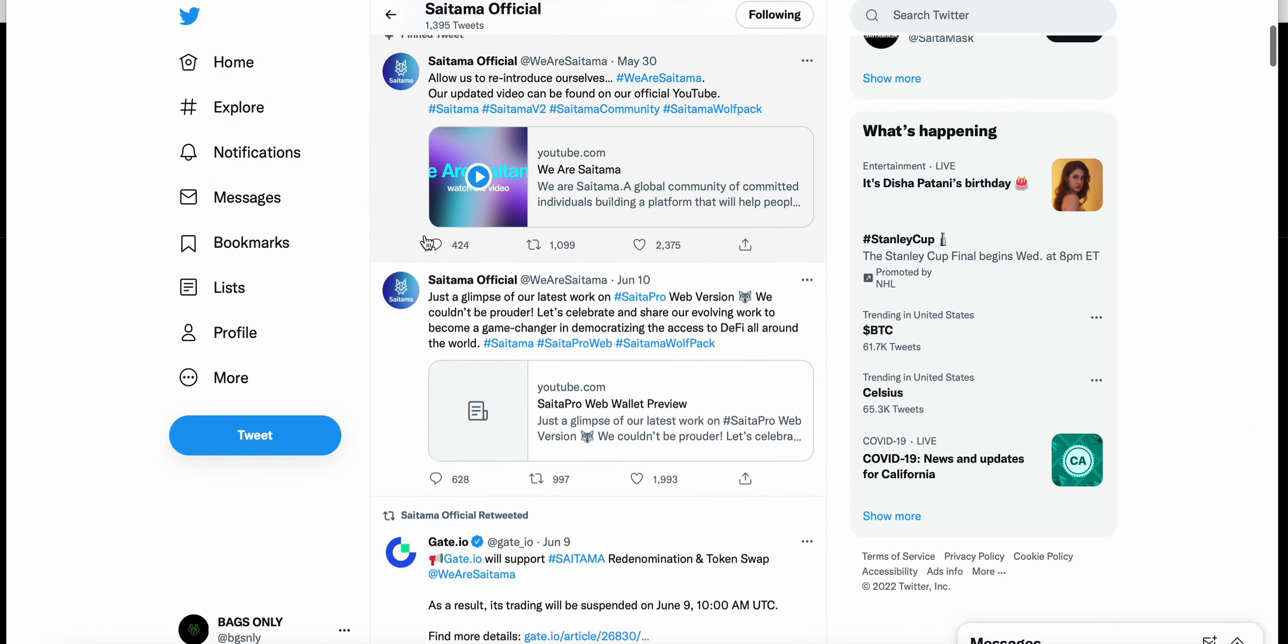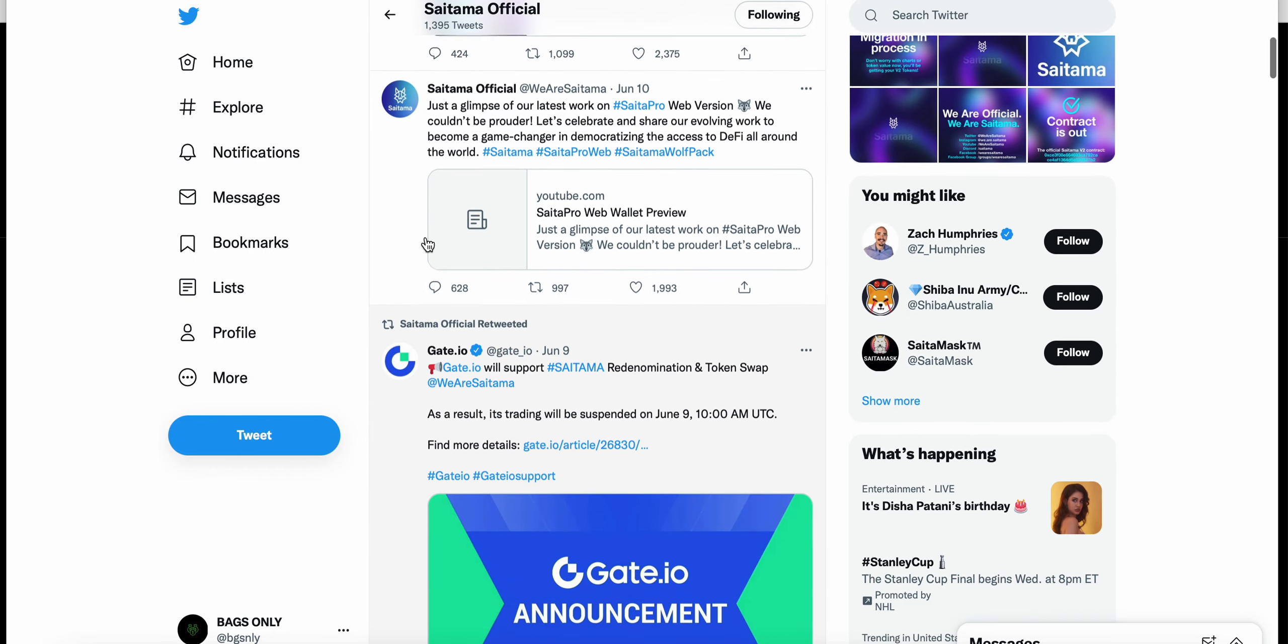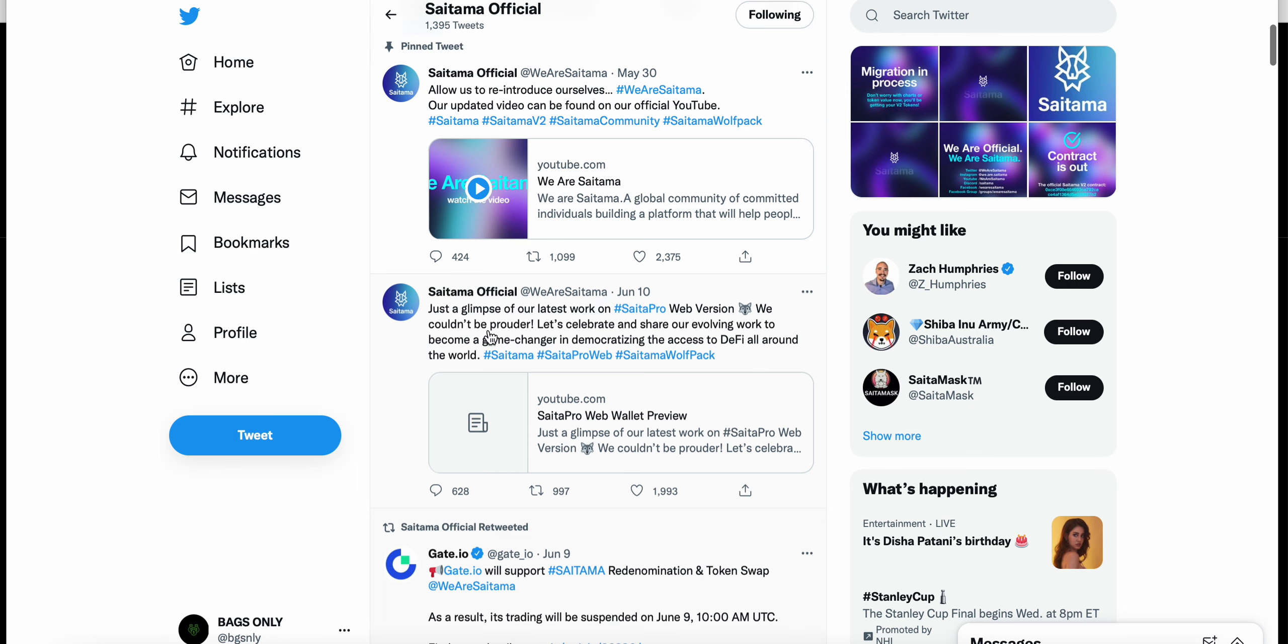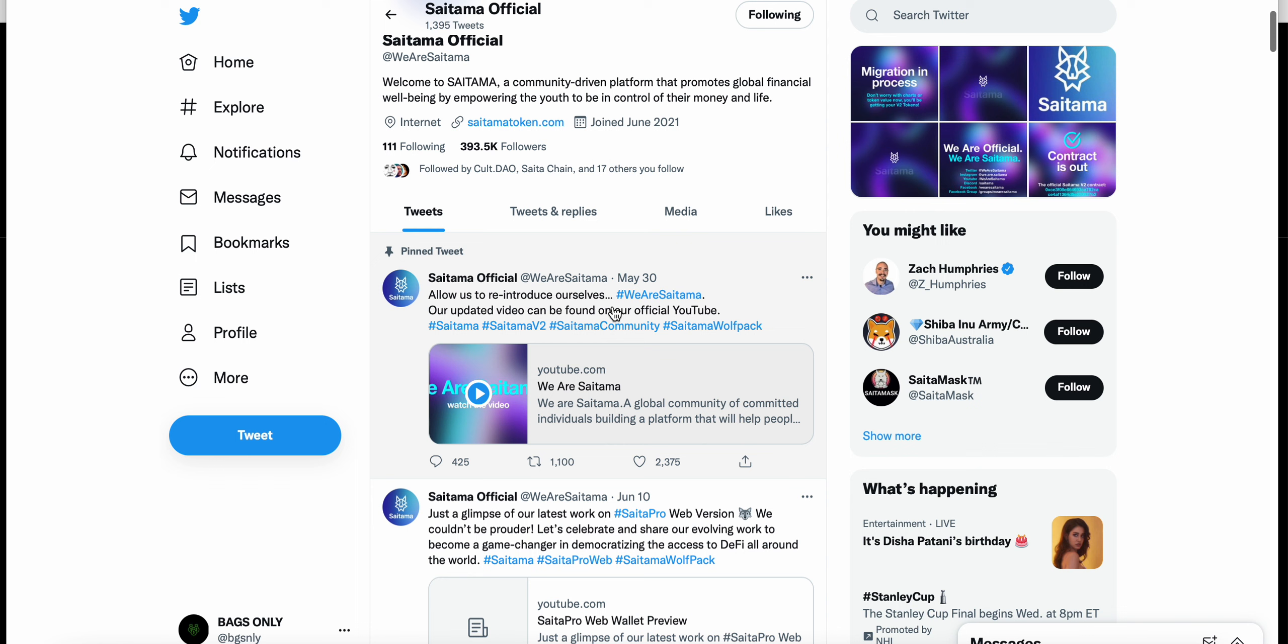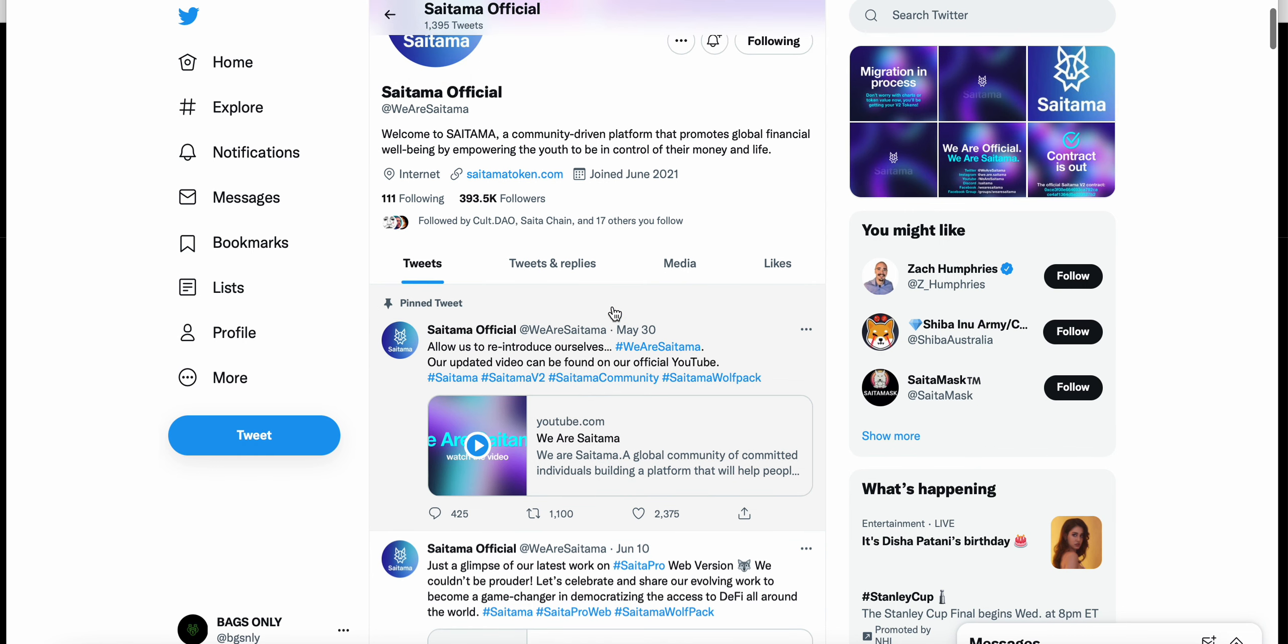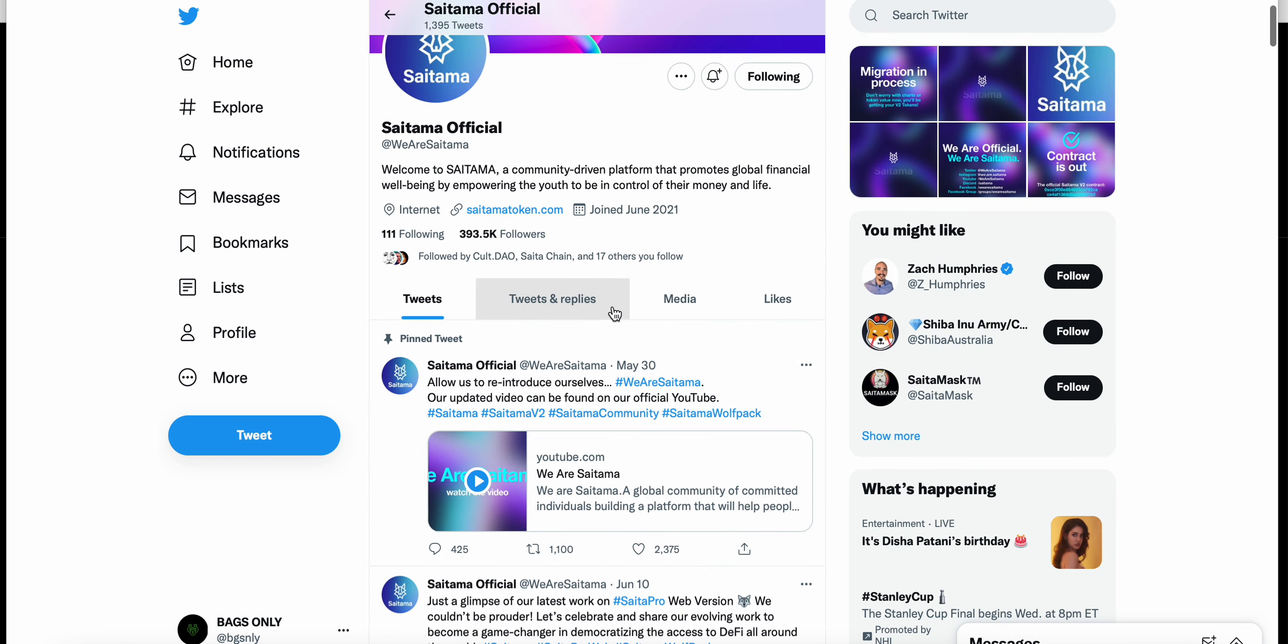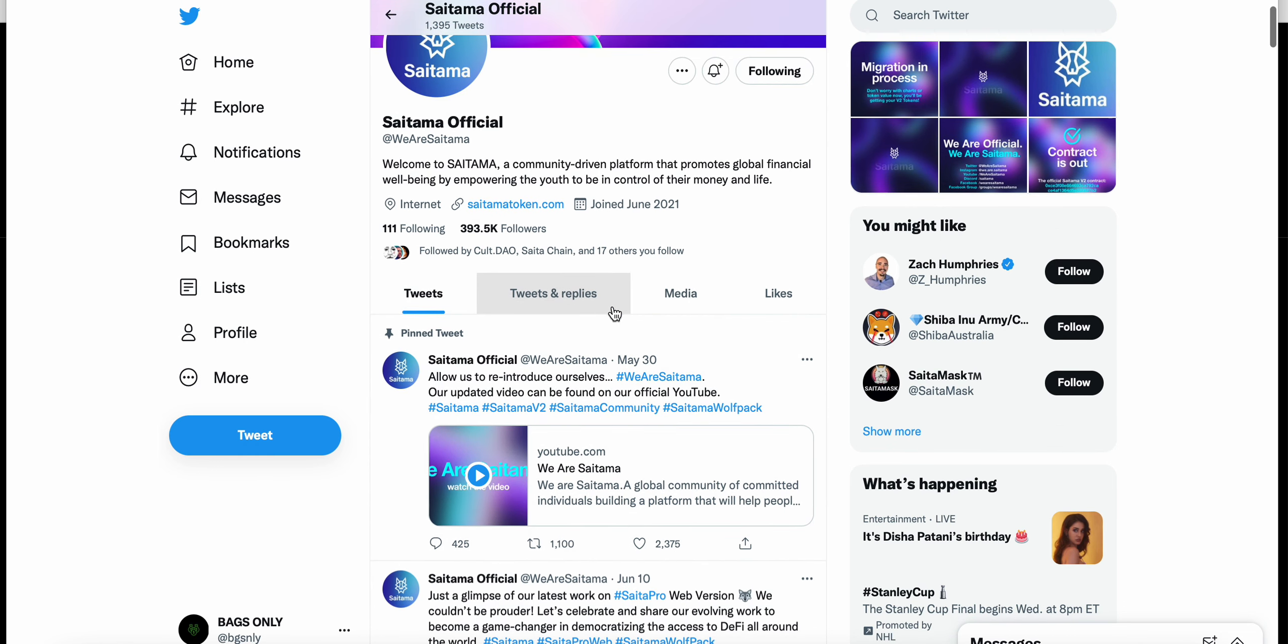I've talked about this before but we haven't gotten any update from the official Saitama team here. Just a retweet that they retweeted a Gate IO tweet and then they tweeted out a glimpse of Sata Pro web version, a little YouTube video about the web wallet preview. That's really it, that's all we've gotten from the team which is pretty disappointing as a long-time Saitama holder.